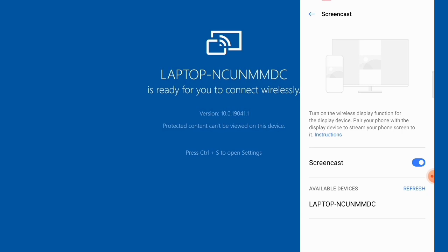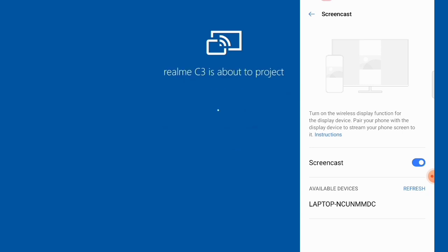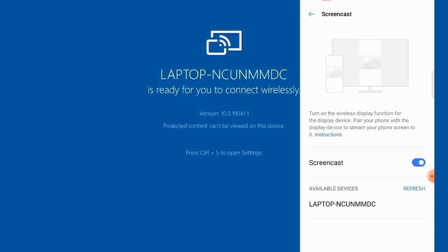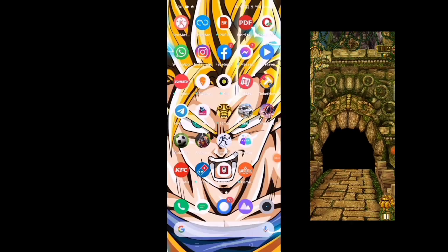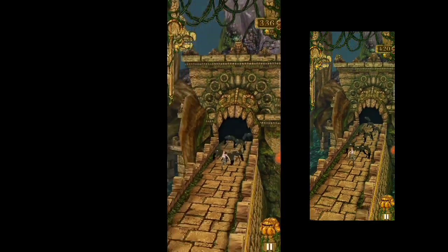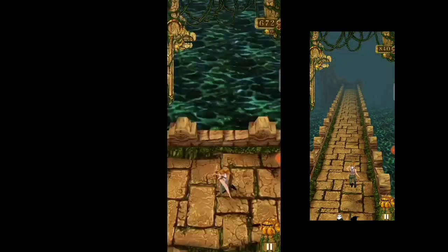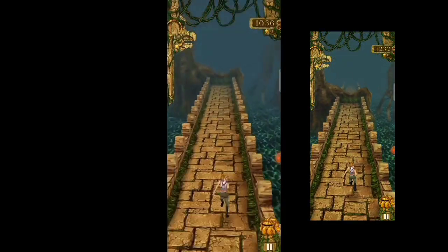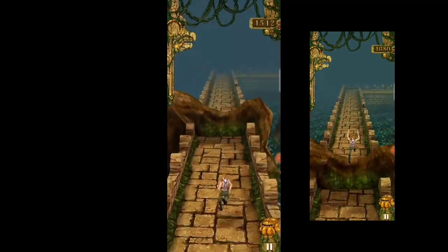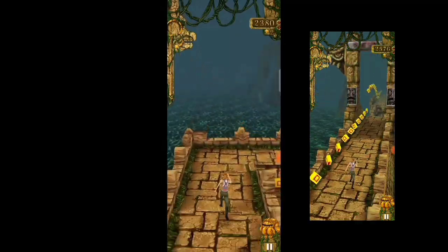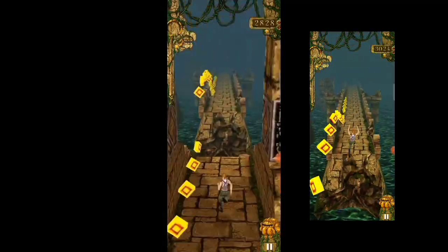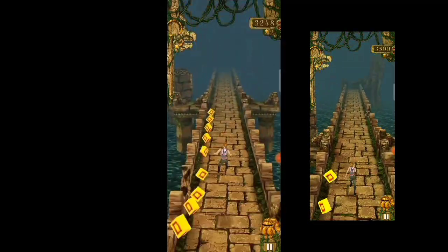All available devices will appear. Click on the other device to connect. You have to check your phone at this point.